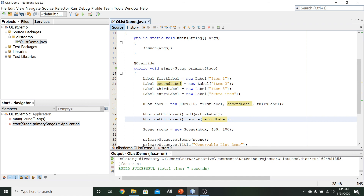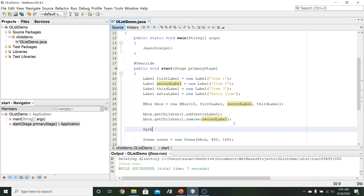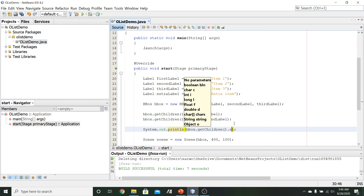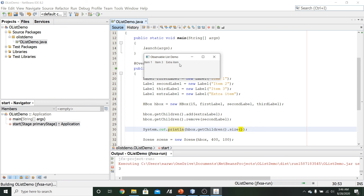Finally, I'll use the size method by printing to the console with System.out.println and HBox.getChildren.size to display the number of items in the HBox. Running it, we see the value 3 printed in the console — we started with 3 items, added one to get 4, then removed one to get back to 3.